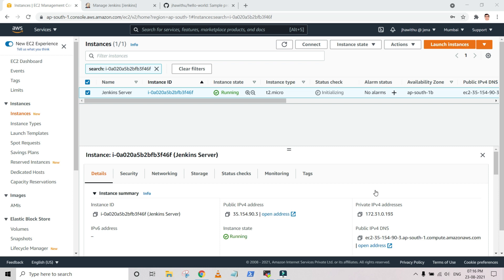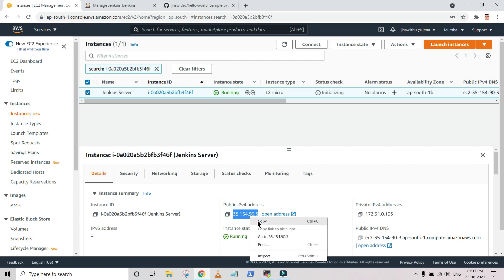I'm creating all these things in an EC2 instance, and whenever you stop the instance the public IP of the instance gets changed — this is the default property. If you want to fix the public IP address, just attach it with an Elastic IP. But remember that when your instance is in the stopped state and you have an Elastic IP attached, you will get charged. One Elastic IP comes into the free tier but it must always be attached with a running instance so that you won't get charged. Now I'm copying this public IP so that we can connect.